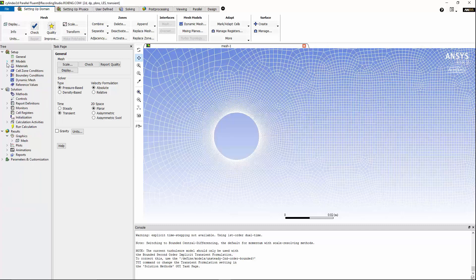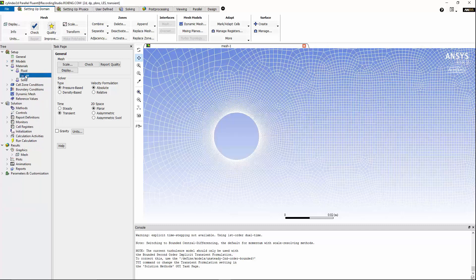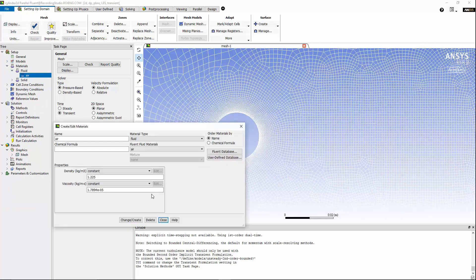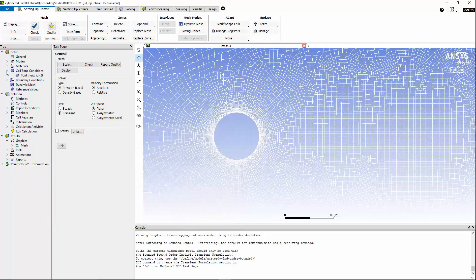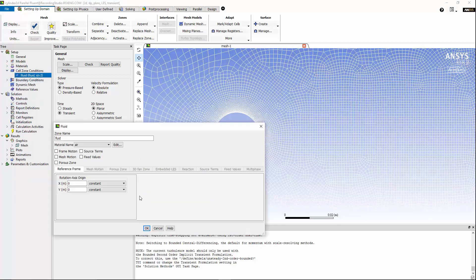And we can move on to the material properties of air. I'm going to maintain the default values for constant density and viscosity of air, and I'm going to move on to cell zone conditions. We can maintain the default setting for cell zone conditions, and we can move on to boundary conditions.